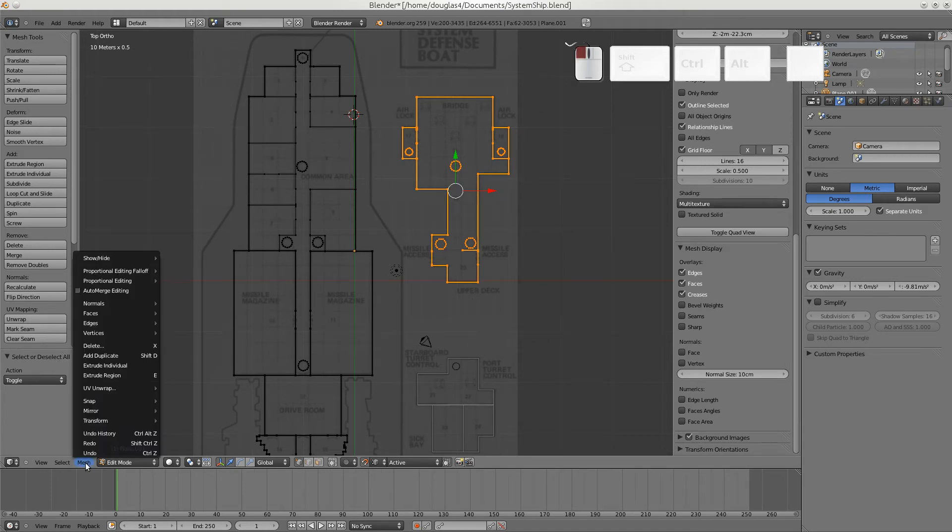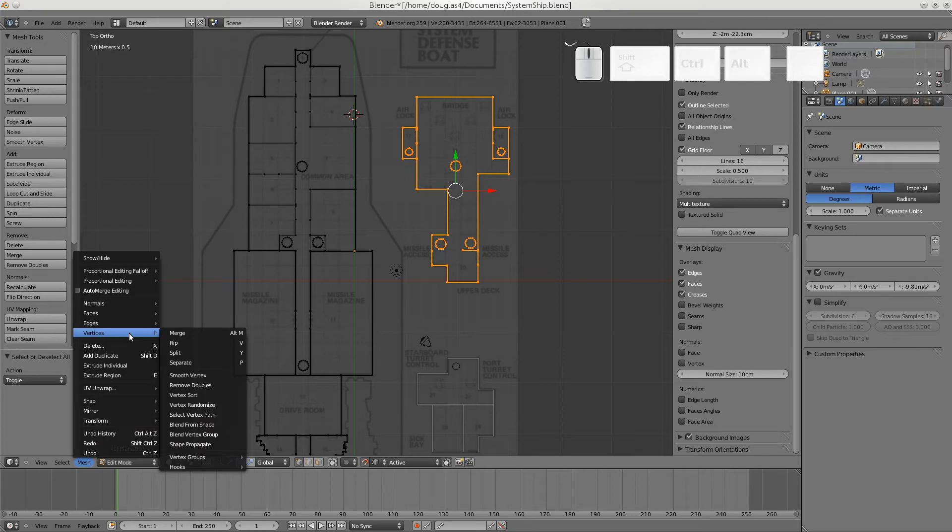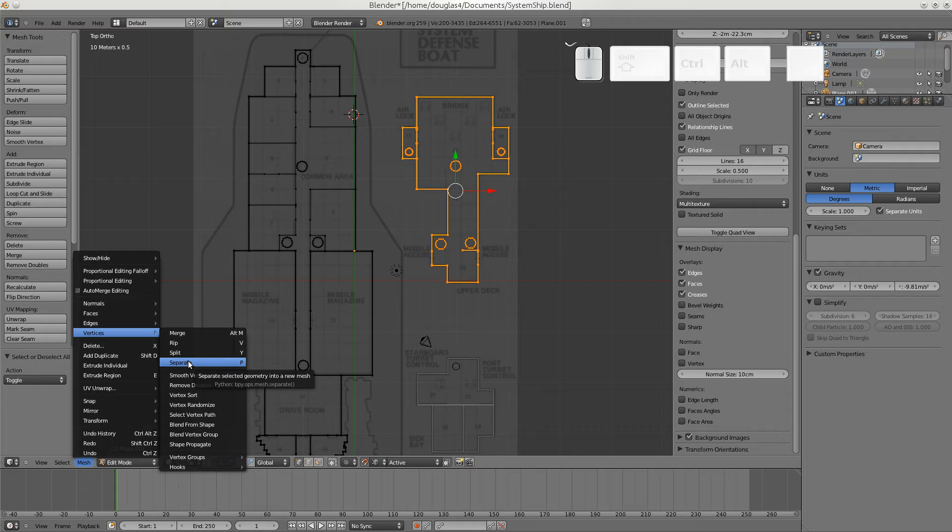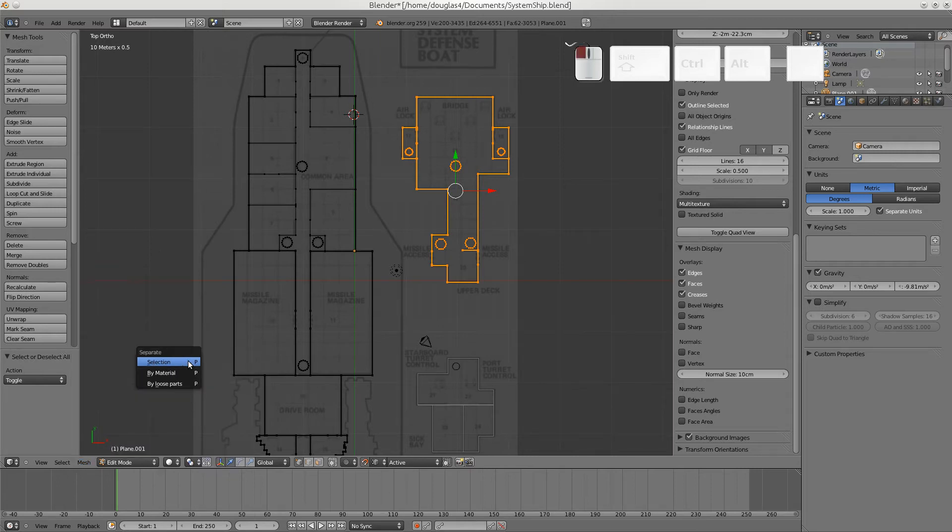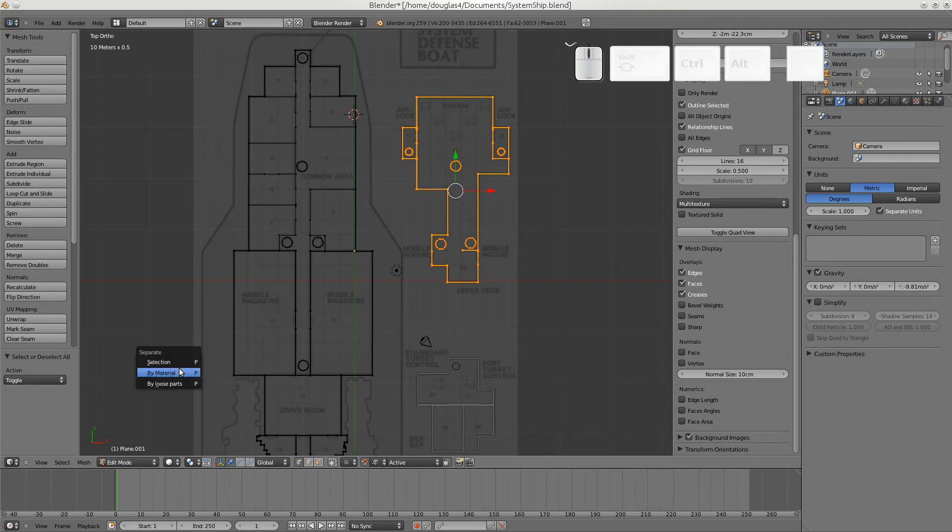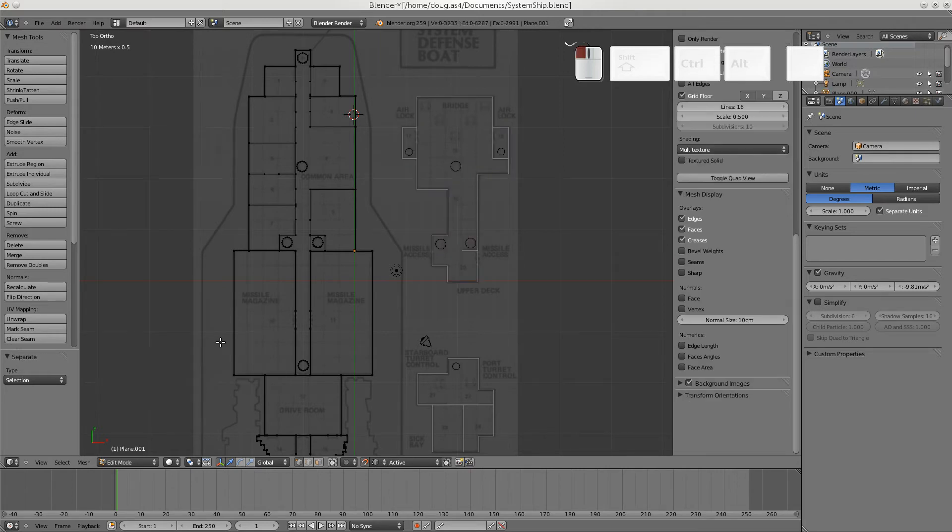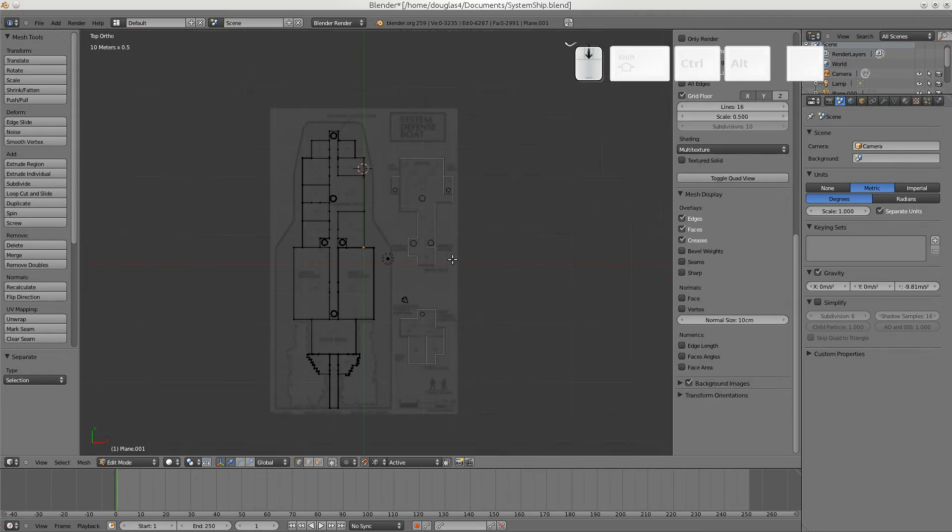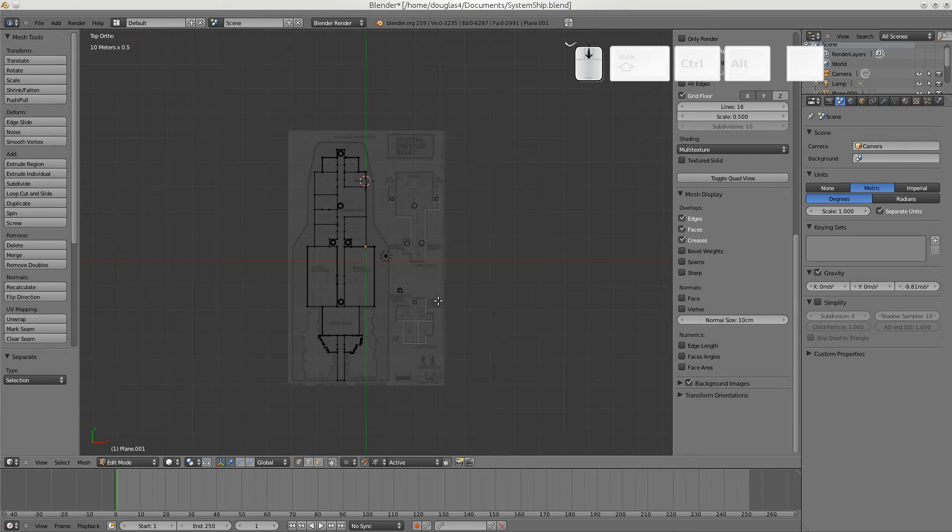Now there's a bunch of different under vertices here. RIP. Split. Separate. Separate puts it to a separate object. Which is what we want. P would be the shortcut key. And I want selection by material. And there we go. Now we have three separate objects.